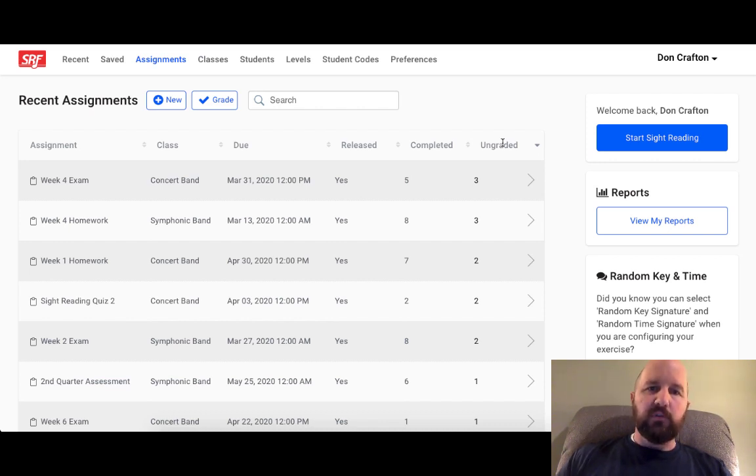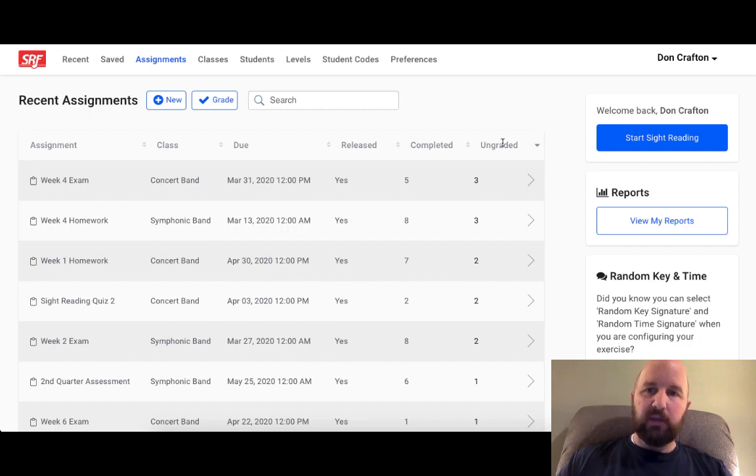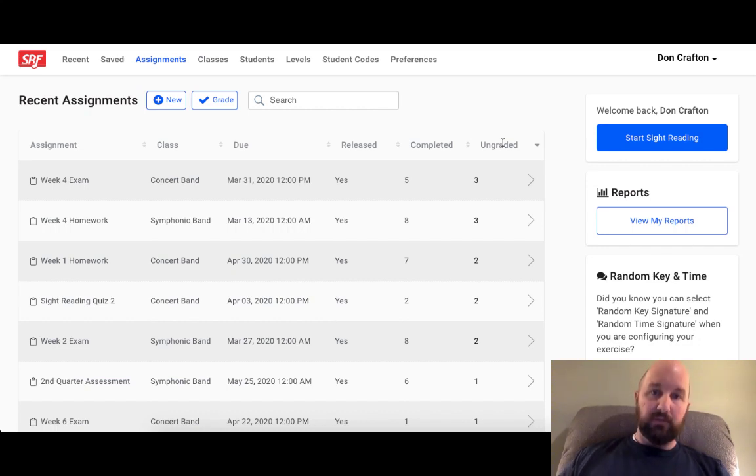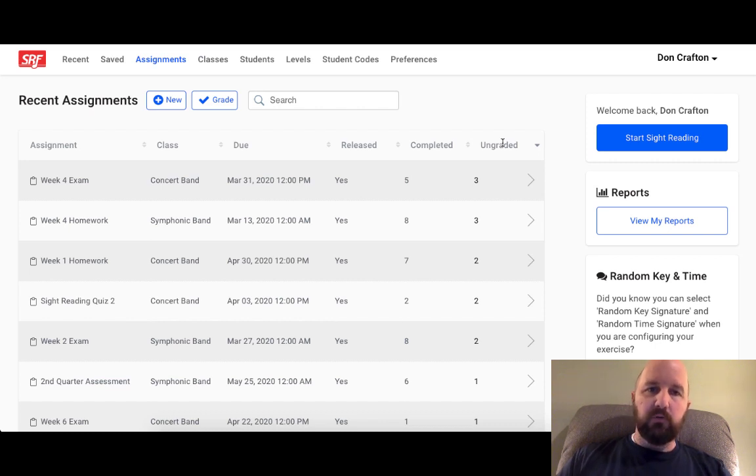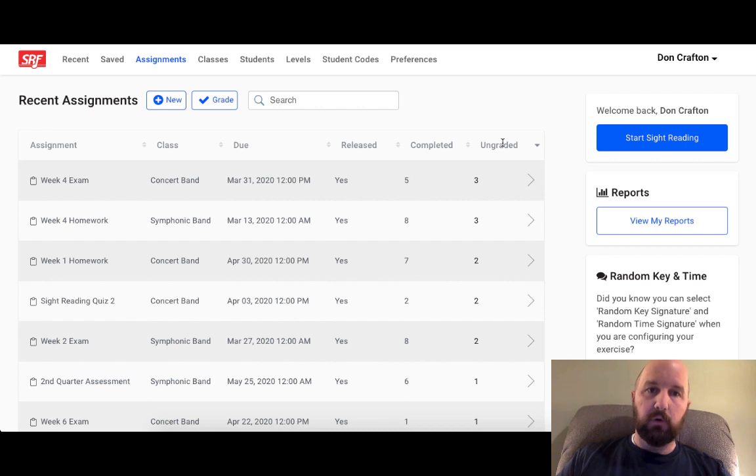Giving your students a Sight Reading Factory student account is not just a way to make it available for them for general sight reading practice, although that's clearly a valuable feature. We also wanted to make sure you knew you could use Sight Reading Factory as an assessment tool while your students were away from school and be able to have an objective way to grade them while they're away.